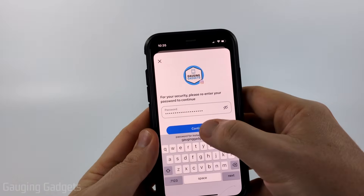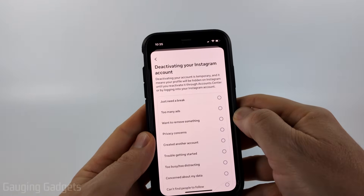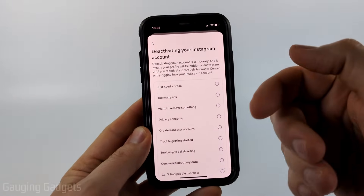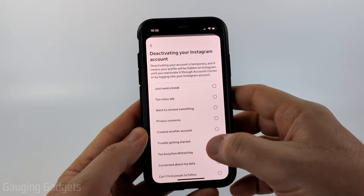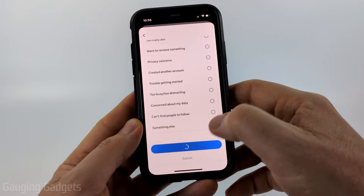You'll then need to enter the password for your Instagram account. Once you do that, give them a reason for why you are deactivating your Instagram account, then scroll down and select Continue.